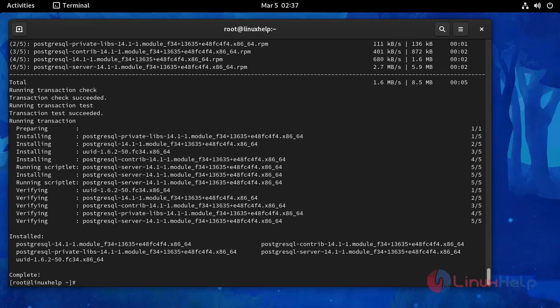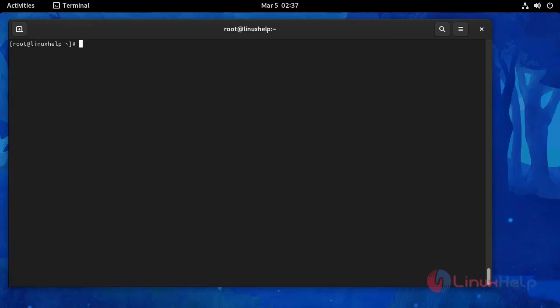Installation completed, and then initialize this setup with the following command.